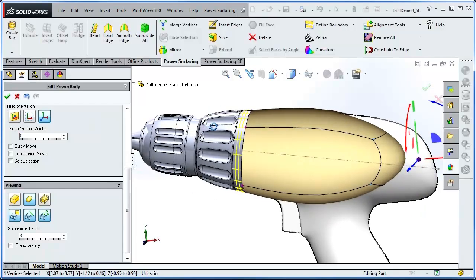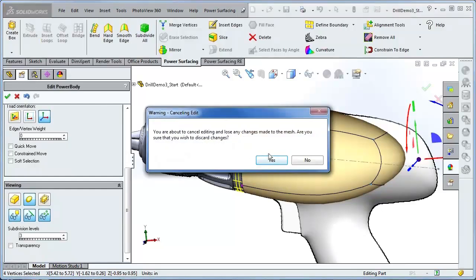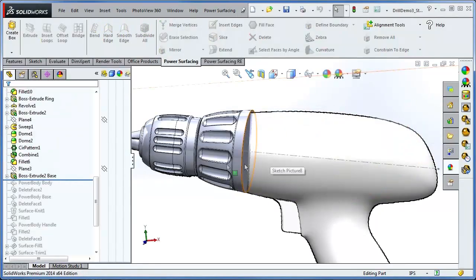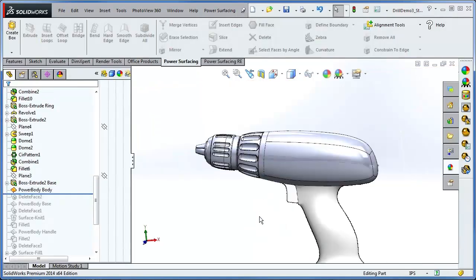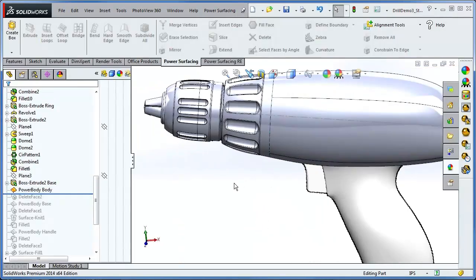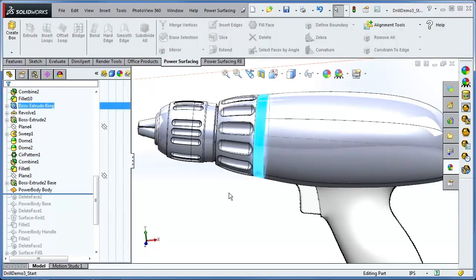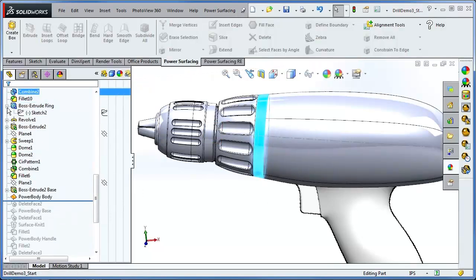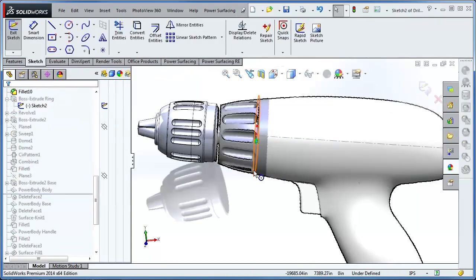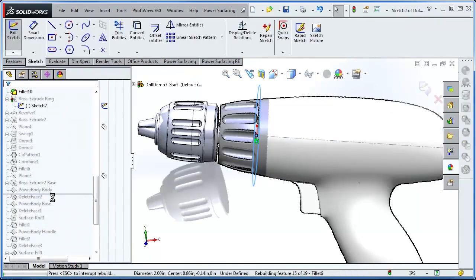I've already got a finished version, so I'll cancel out of this one. Now you're probably wondering what would happen if the reference feature changed. Let's adjust the ring. When you're ready, you will need to use Update Reference.